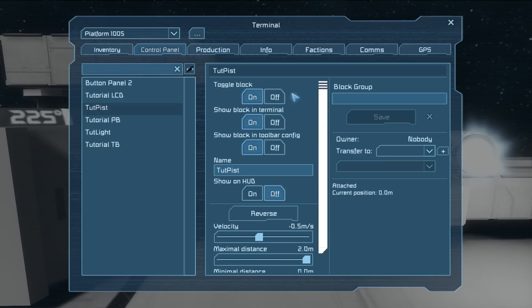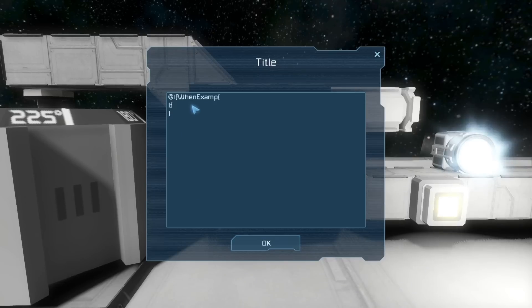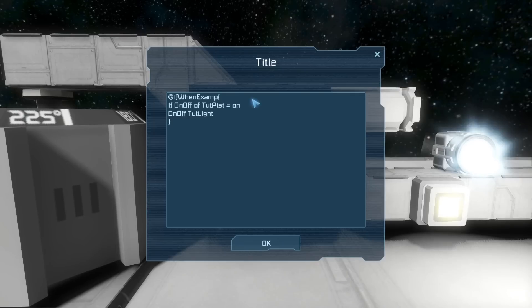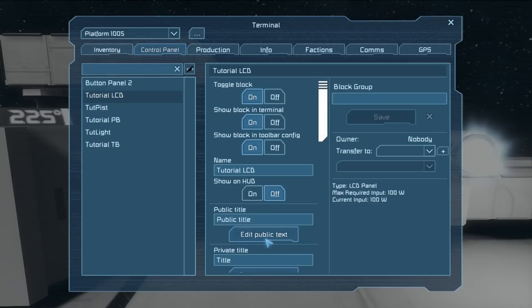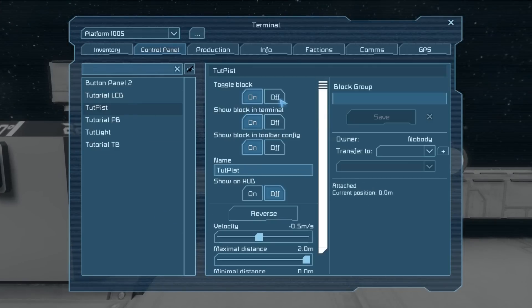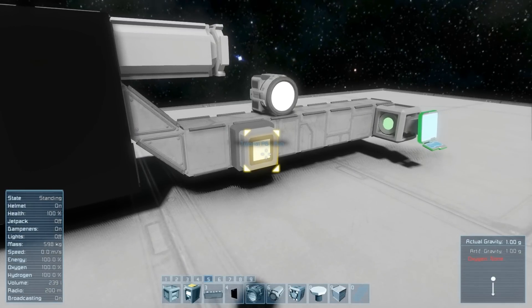Let's start with the action. We'll say: if on-off of toot-pist equals on, then on the next line it will do what you ask — so 'on-off toot-light'. If the on-off of the toot-pist equals on, then it will toggle the light on or off when you press the button. Since the piston is currently on, the button will toggle the light. And if the piston is off, the button can no longer toggle the light.